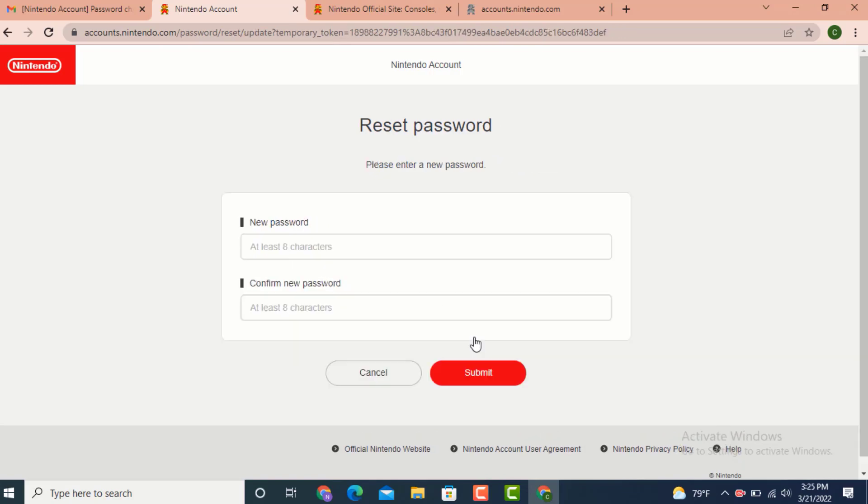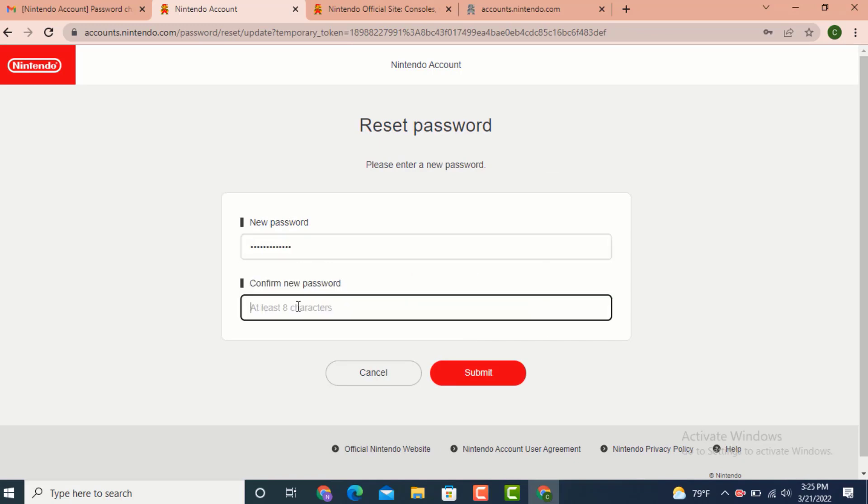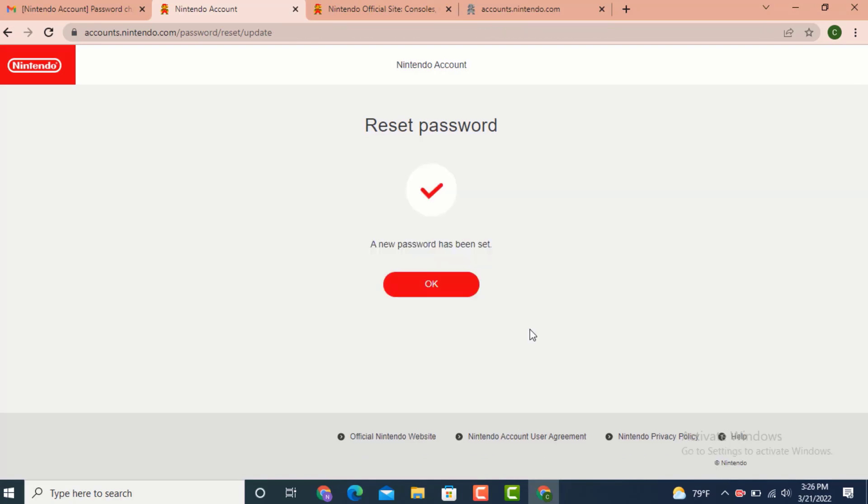Now you get to reset your password. Create a new password. Once again, confirm new password, which means re-enter your password, and tap on submit. Here you can see reset password. My password has been reset.